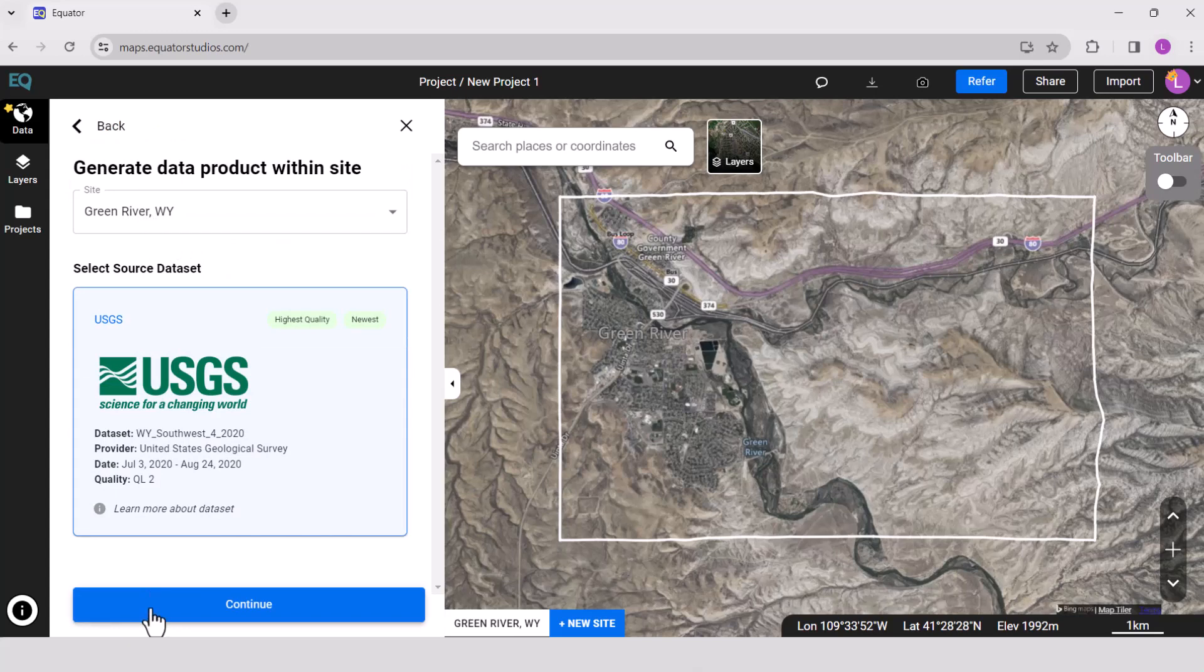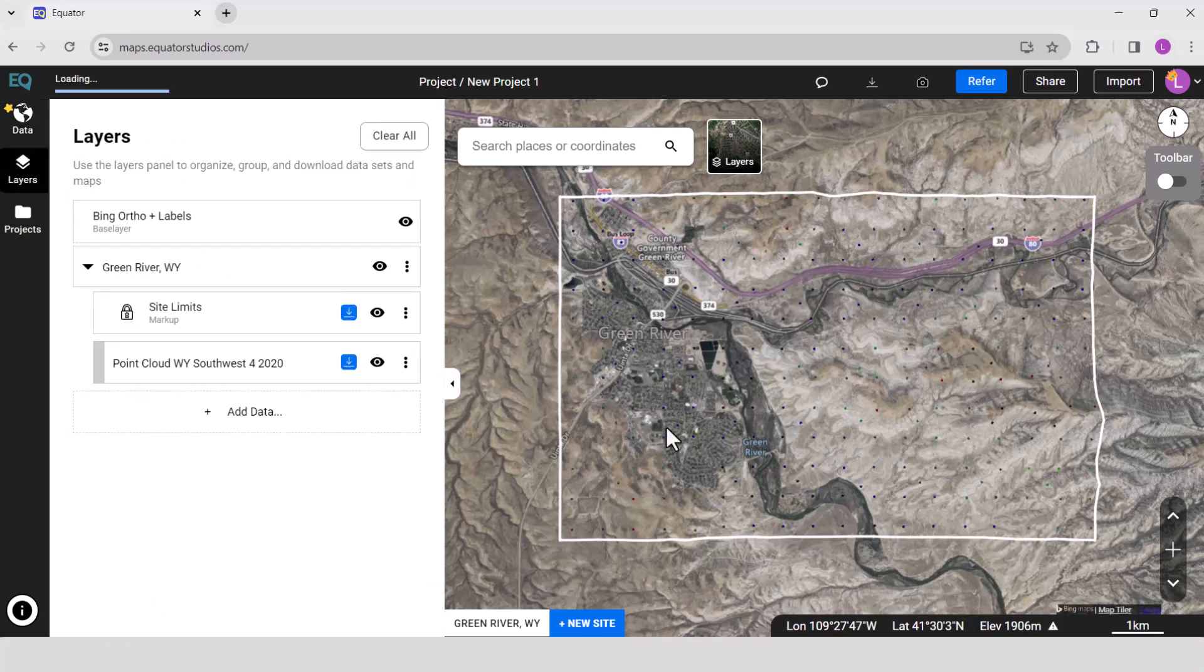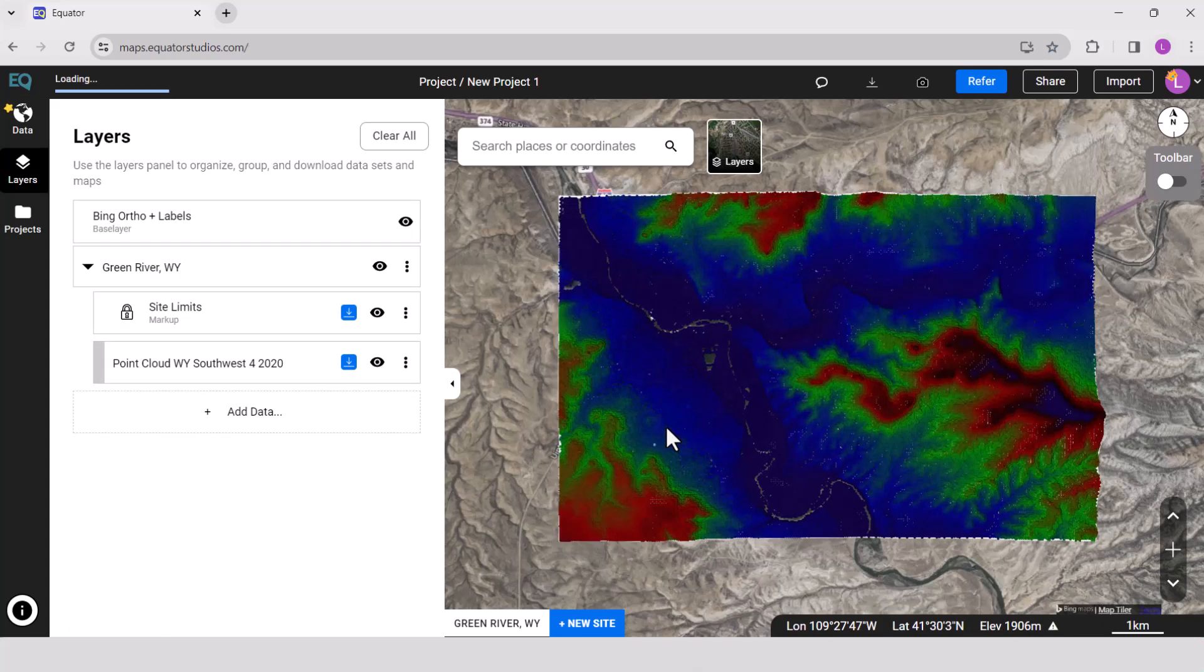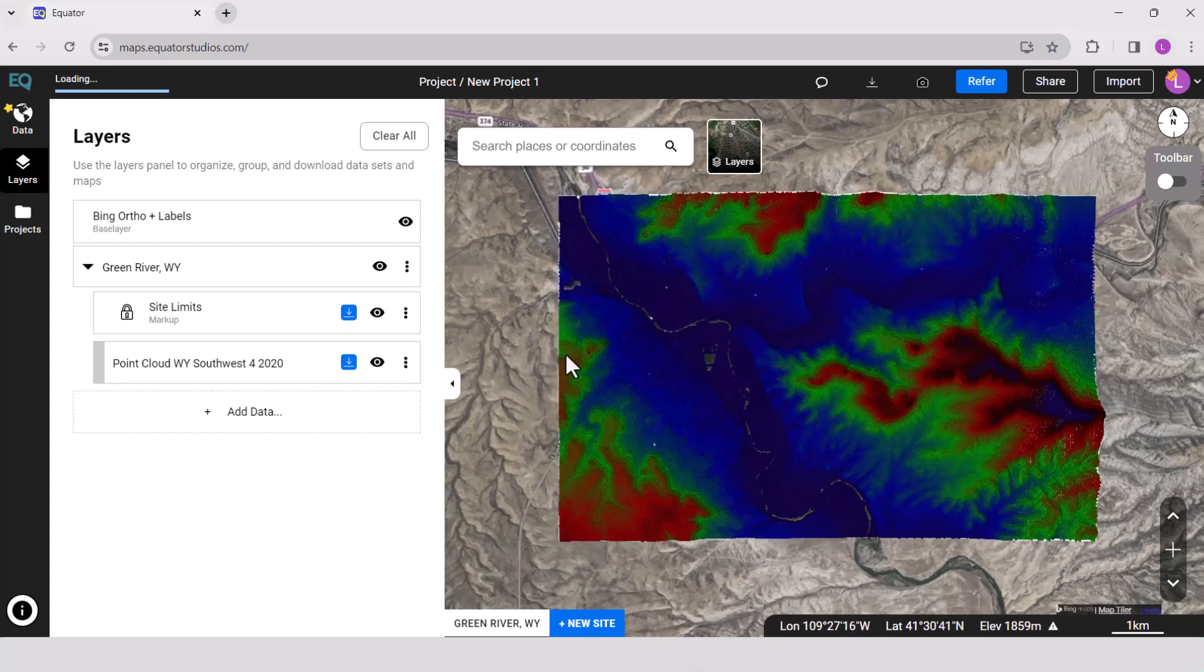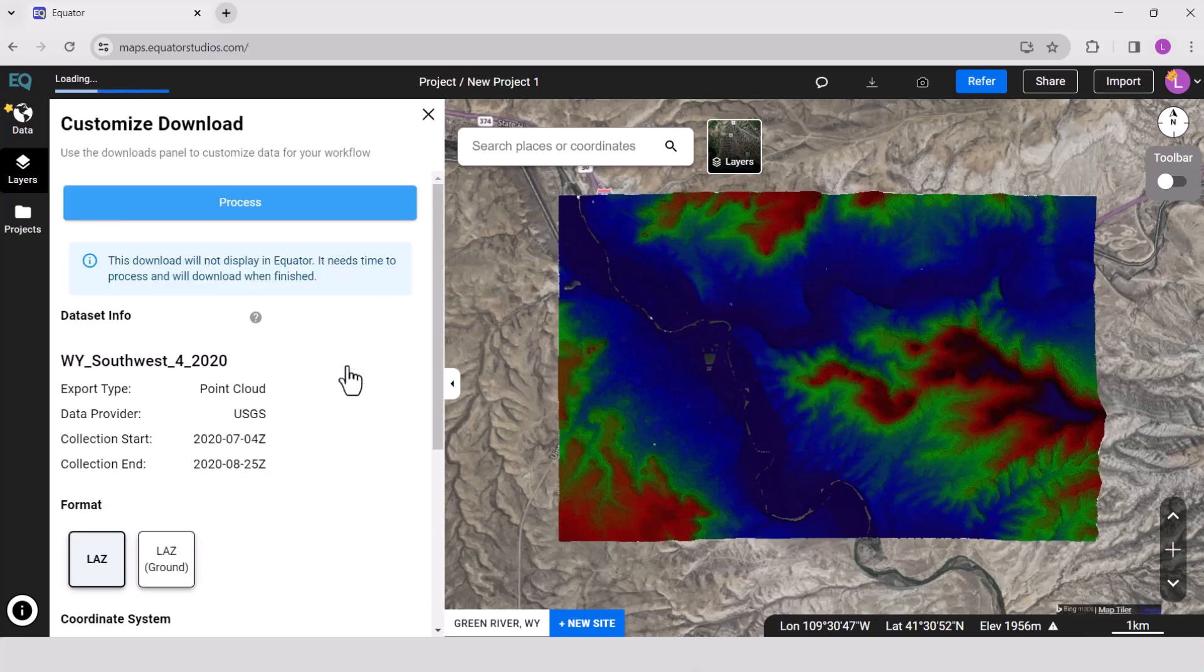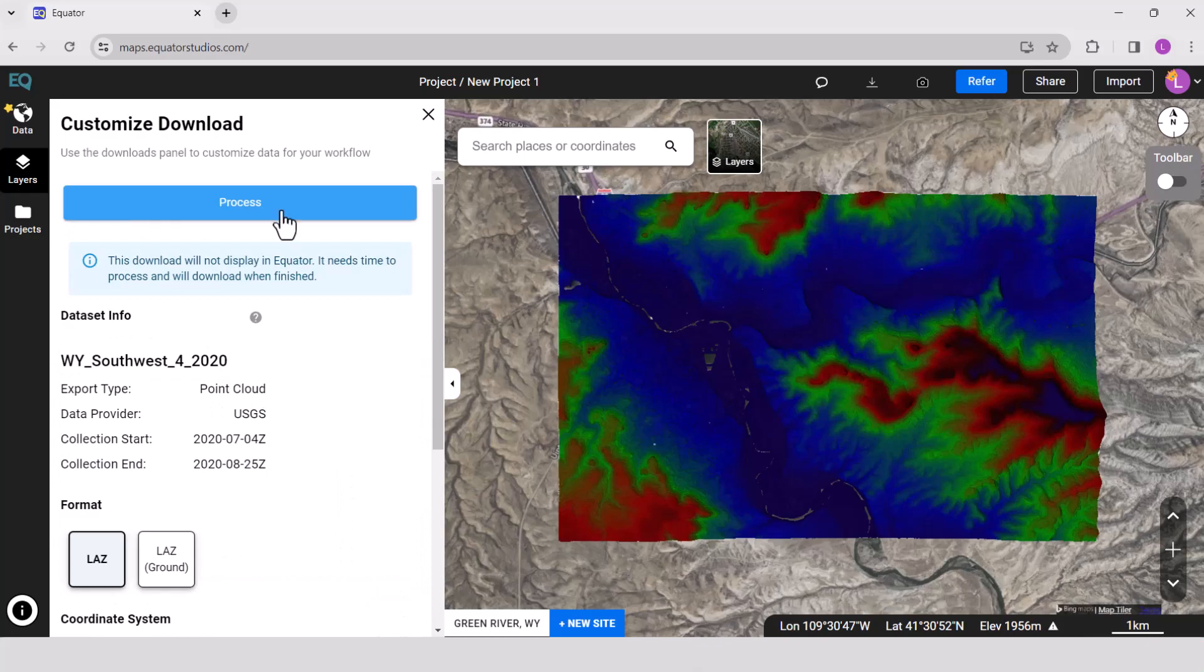Your point cloud will appear. Go to the layers tab and select the down button. Choose your format, choose your coordinate system, and press process. Your point cloud will download.